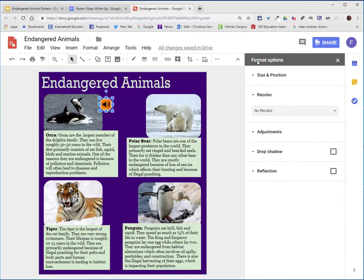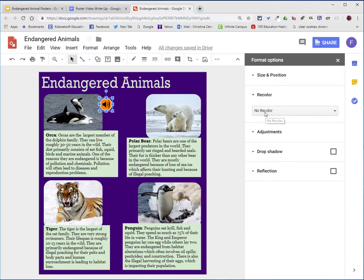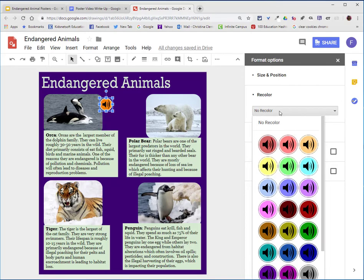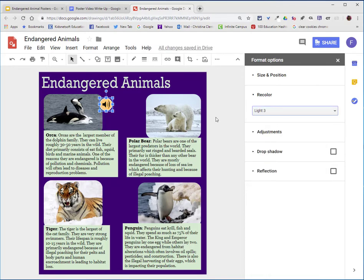I will go to format options. I will choose the drop-down arrow of no color and look for a color that will complement my color scheme. Maybe I'll choose a light shade of orange because orange also goes with this color scheme.